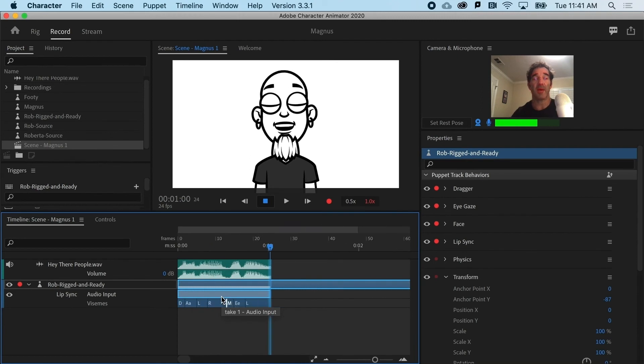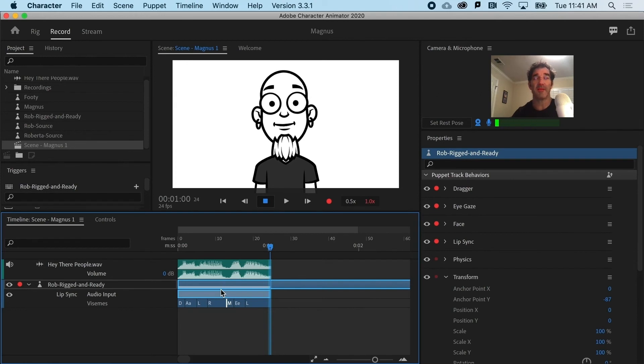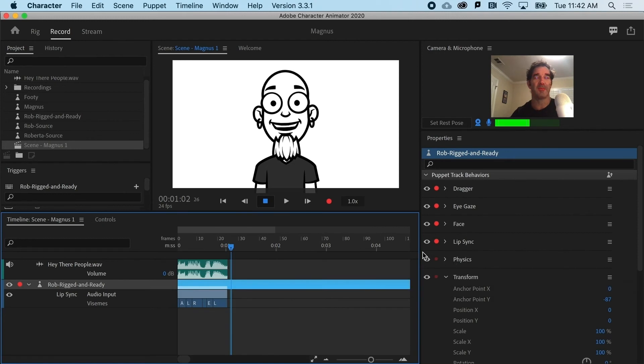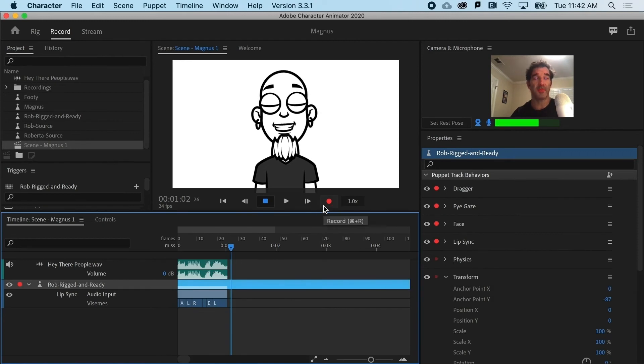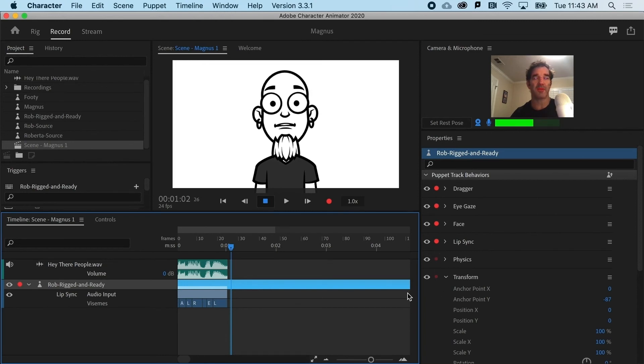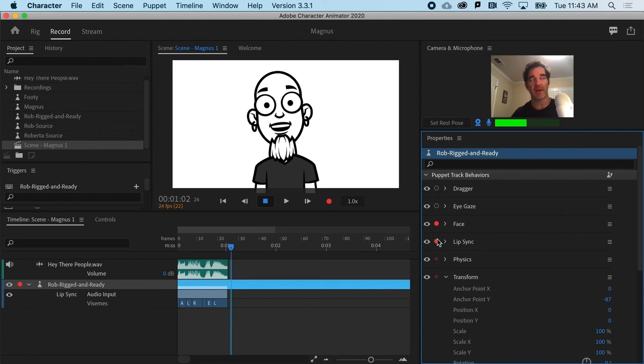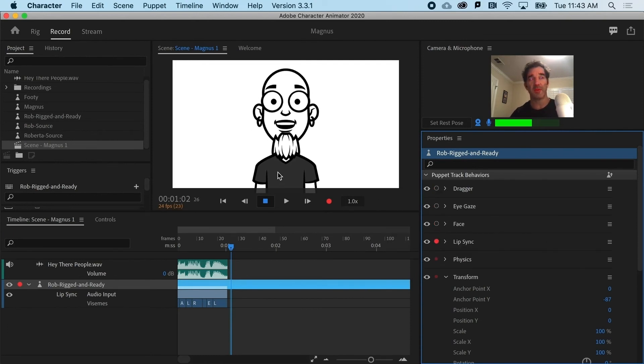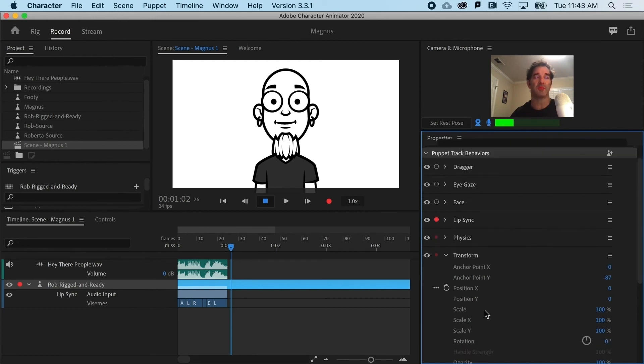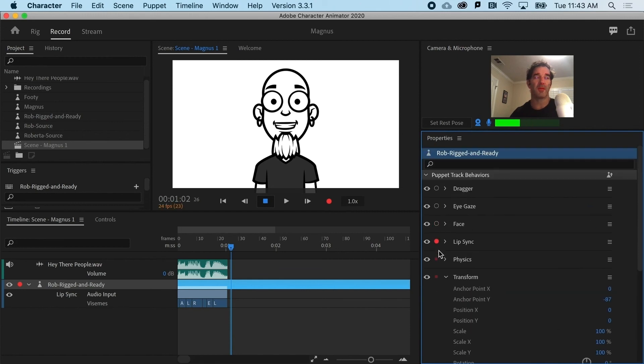Now the other option you have is to just grip it and rip it inside of Character Animator. And what I mean is to actually record straight up inside of the app. Before I hit record, I should pay attention to all of the other things I have armed for record. And because I want to break this into parts, I really don't want to have eye gaze or a dragger or the face movements. I just want to focus on the audio in the mouth. So I've disarmed any behaviors I don't want to record, including things like triggers. Only the lip sync.